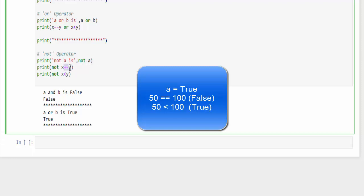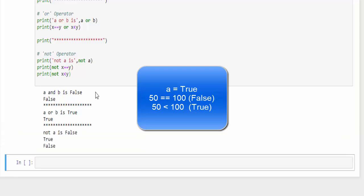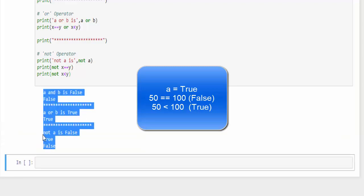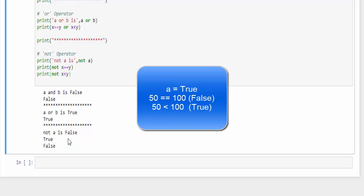50 equal to 100 which is false, but we will get output as true. 50 is less than 100 which is true, but we will get output as false. So we executed as explained, this is how we got the answer: false, true, false.